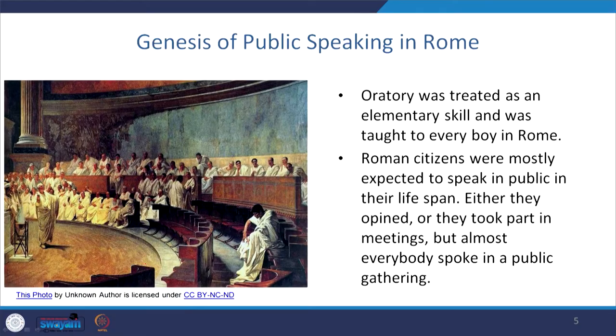When we talk about the genesis of public speaking, in Rome oratory was considered one of the major and elementary skills, and every boy was taught to speak in public. Comparing it with modern-day classrooms in many institutions, we find a reminder of what was practiced in Rome. Even when structured venues were not there, it was practiced in open fields — one form being street plays, still found in many parts of our country, which is also one way of making people realize the worth of speaking.